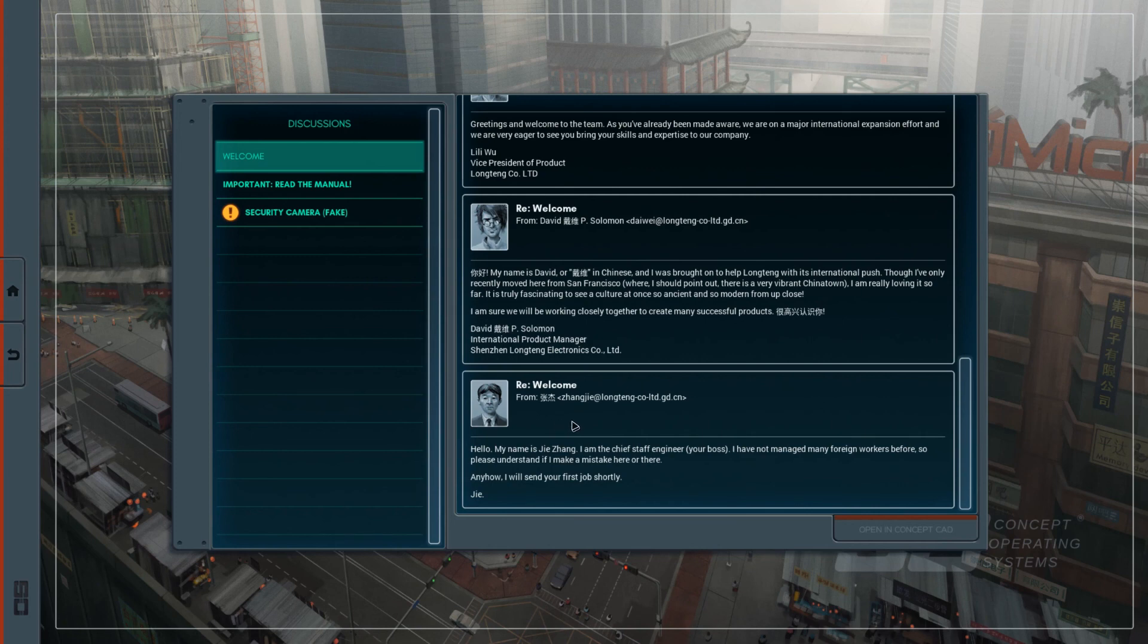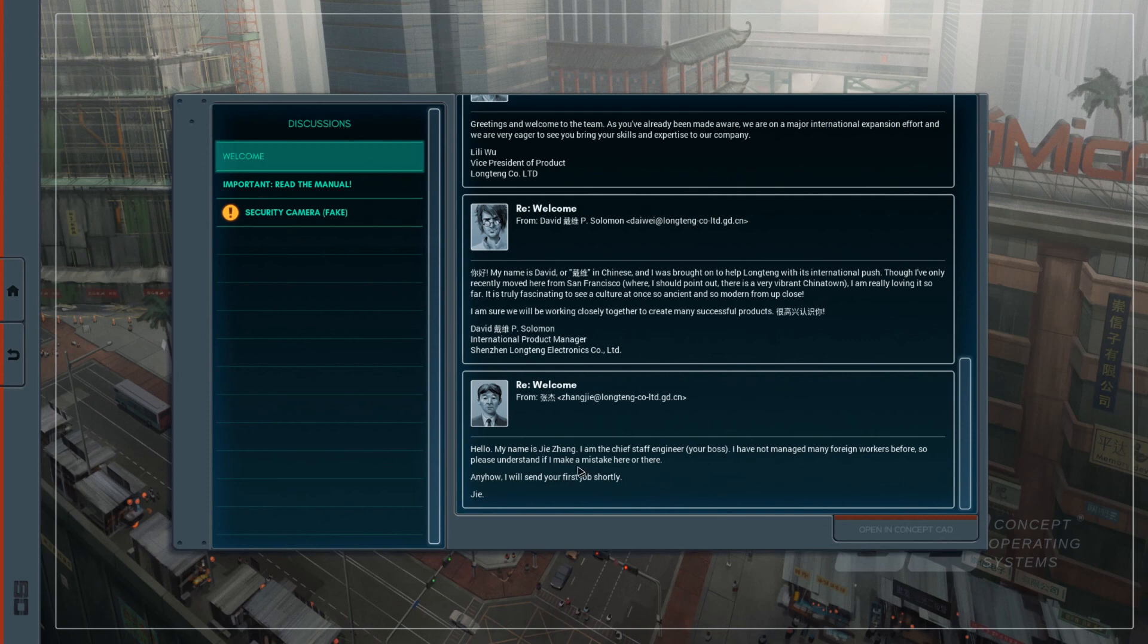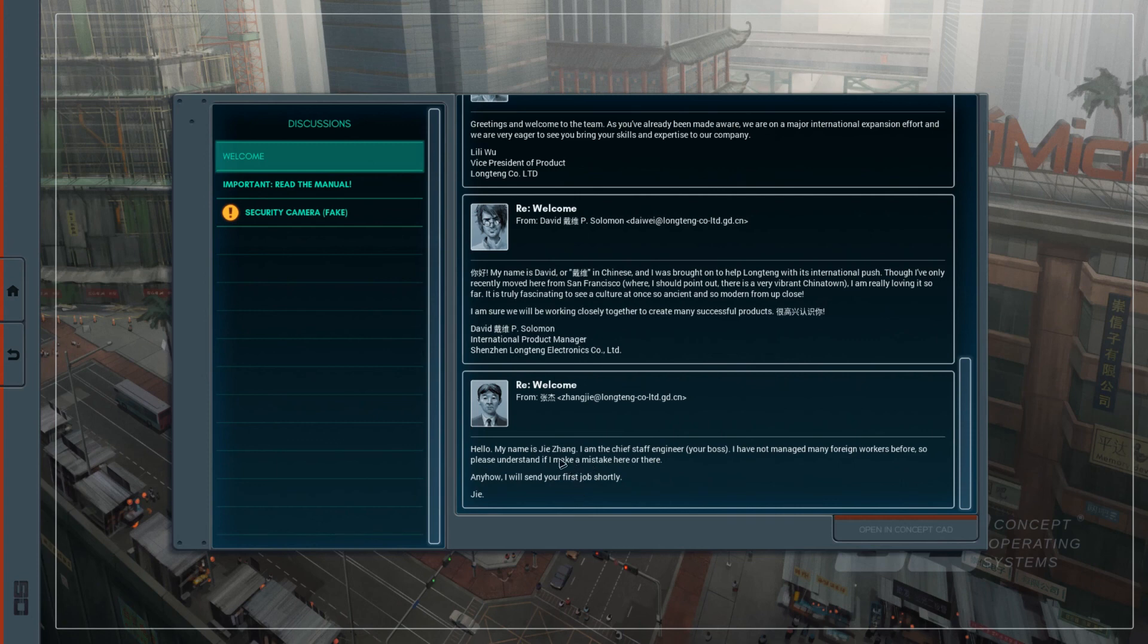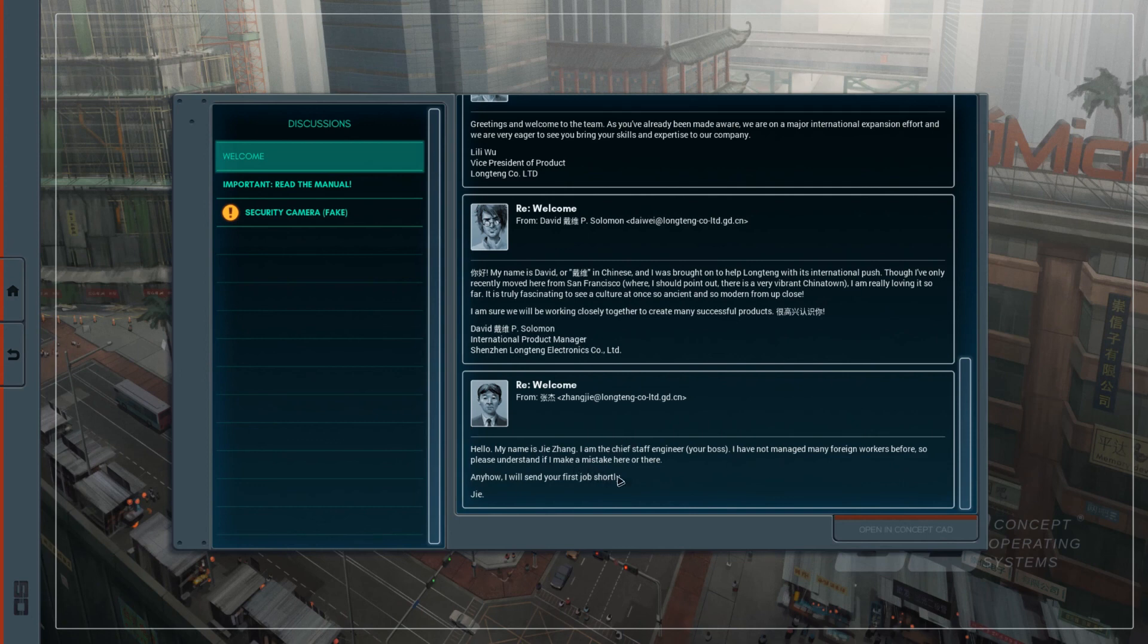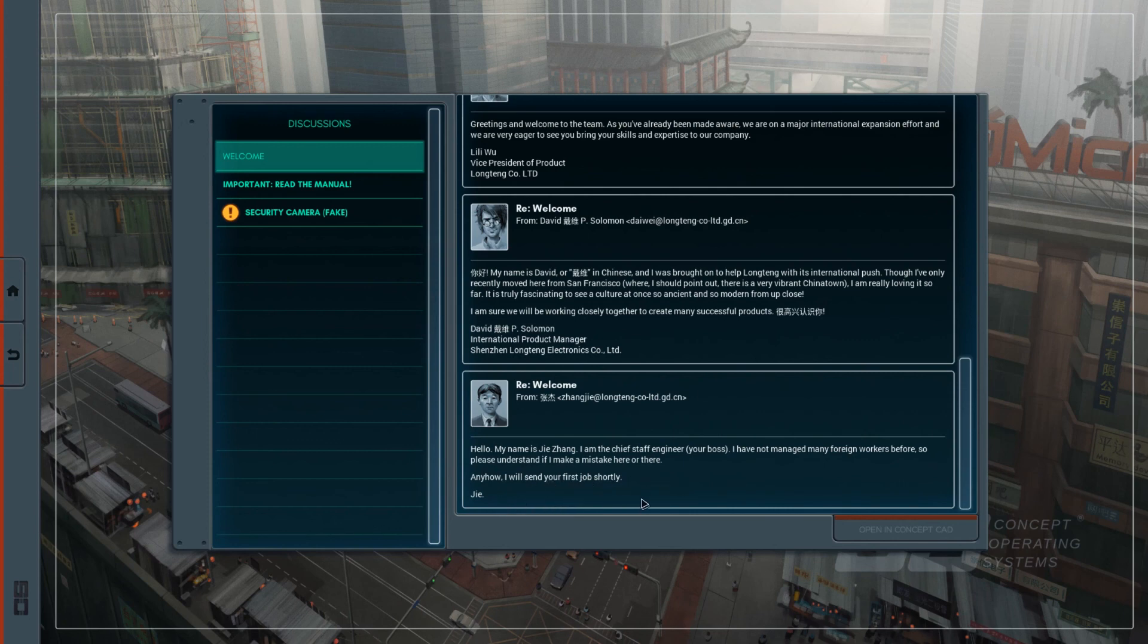From Zhang Jie. Zhang Jie. Another common name. Hello, my name is Jie Zhang. Alright, Jie Zhang. But some of the English books write the last name Zhang as Chang, C-H-A-N-G. So it's even closer if you pronounce it in English. For example, in the Harry Potter and Goblet of Fire, the Chinese girl Chou, and the last name is Chang, C-H-A-N-G. So he is the Chief Staff Engineer, and my boss! Oh my god! I've not managed many foreign workers before, so please understand if I make a mistake here or there. Anyhow, I'll send you your first option. Jie.